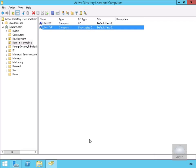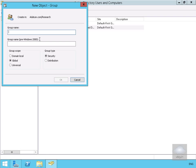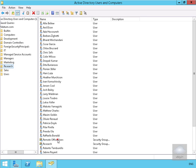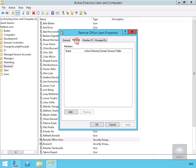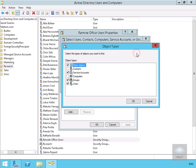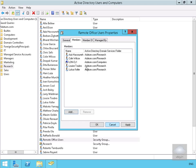Next we'll create a group to manage password replication to the remote office read-only domain controller. We come down to the Research organisational unit and create a new group called 'Remote Office Users', then select OK. Going into the group's Members tab, we select Add and put in the user names: Ziz, Colin, Lucas, and Louise. We also add computers via Object Types and add LONCL1. After selecting OK, our Remote Office Users group is created.